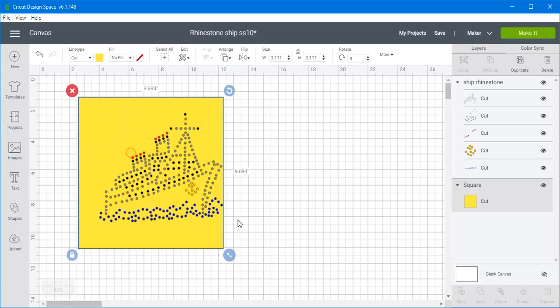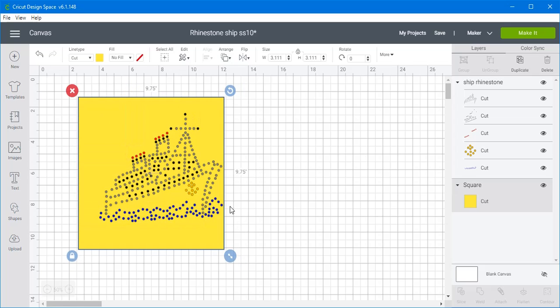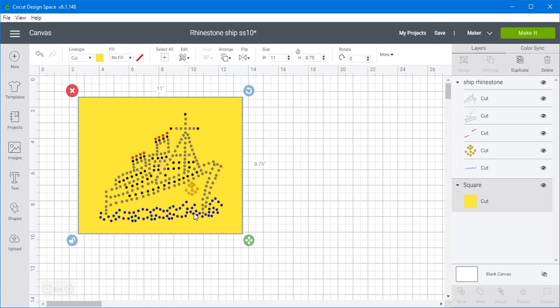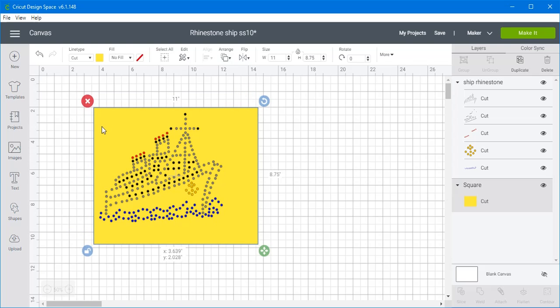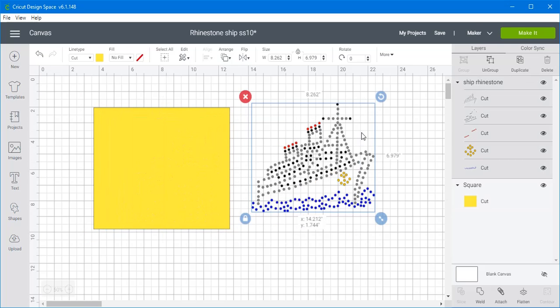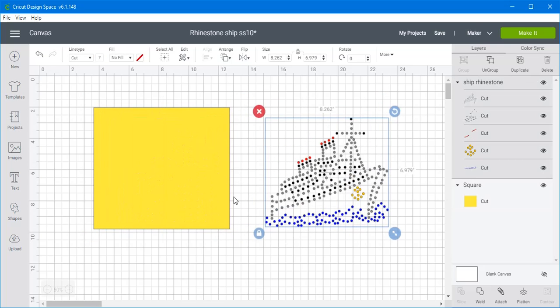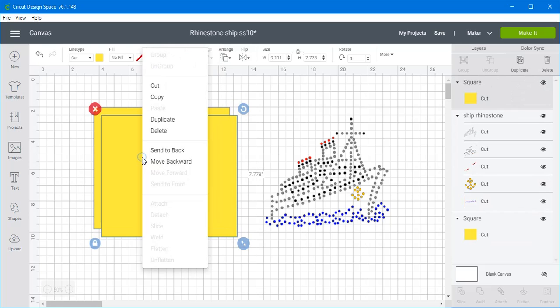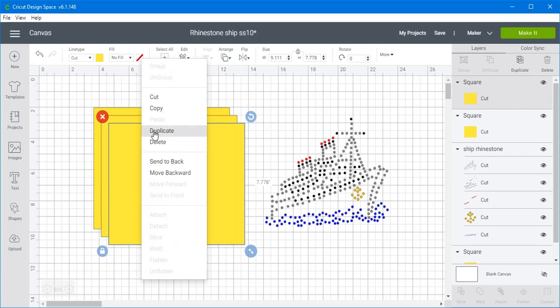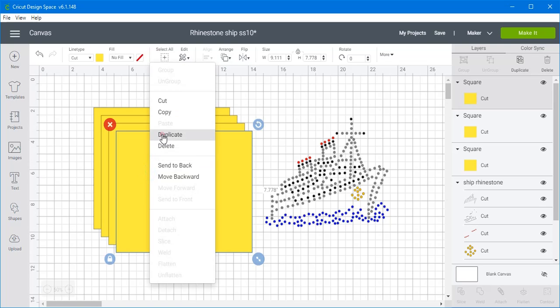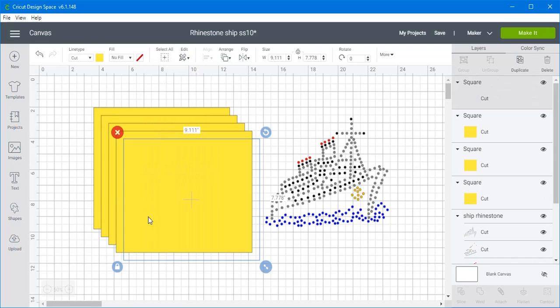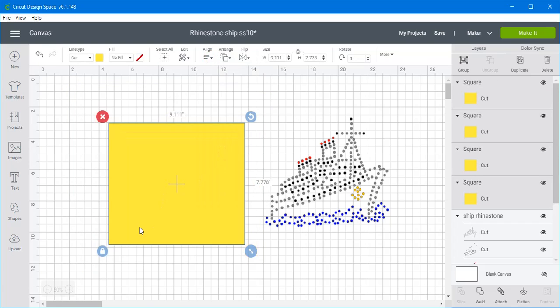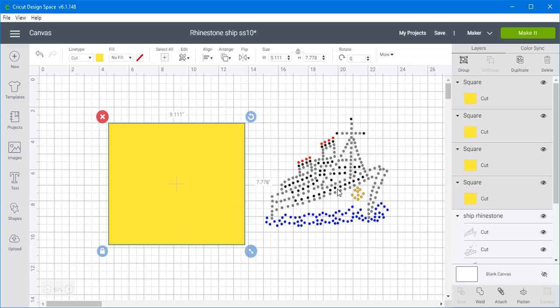And I'm going to resize it so that it fits well around the ship. So this is what we're going to use. So I'll move the ship out of the way. And I'm going to duplicate this five times. And that's because we've got five layers. And I'll select them all. And I'm going to align them to the center so that they're all overlaid together.